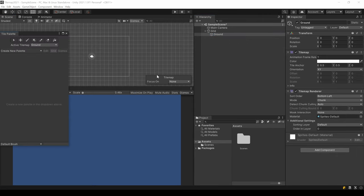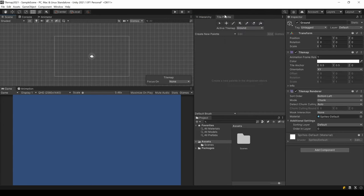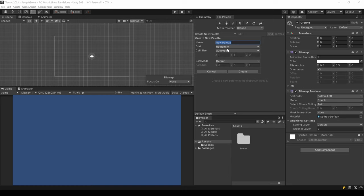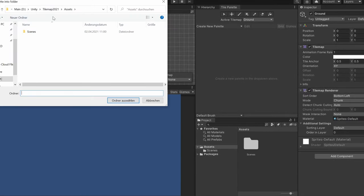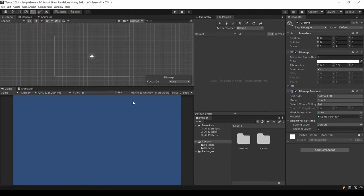A new window opens and you can attach it somewhere. Create a new palette. Give it a name and save it in a new folder called Palettes.